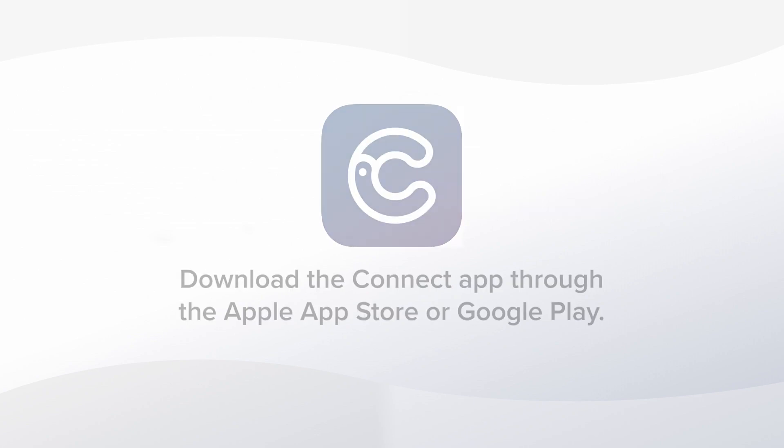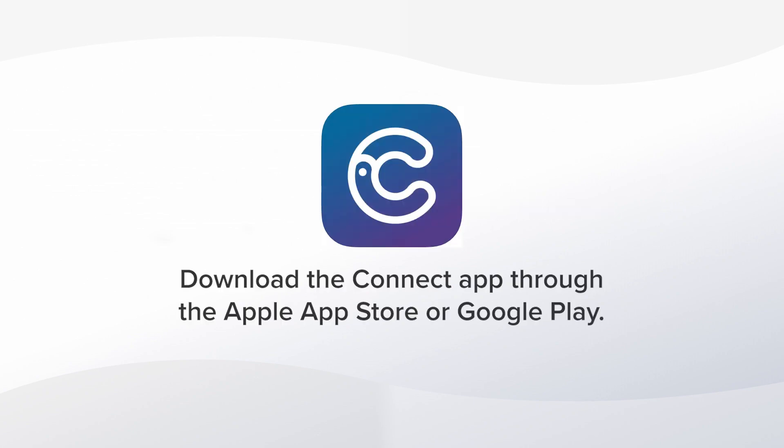Connect is available on all platforms. For mobile, you can download the Connect app to view and manage all chats.